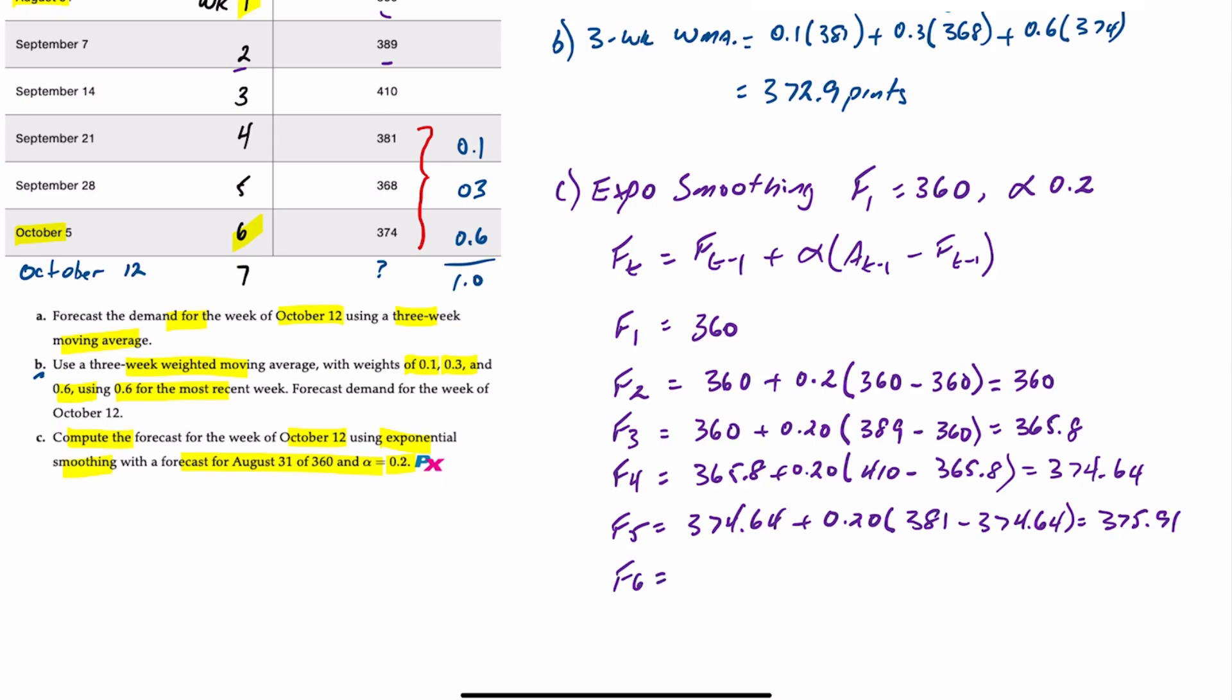F6 is 375.91 plus 20% of the difference between 368 minus 375.91. That gives us 374.33. And then finally...